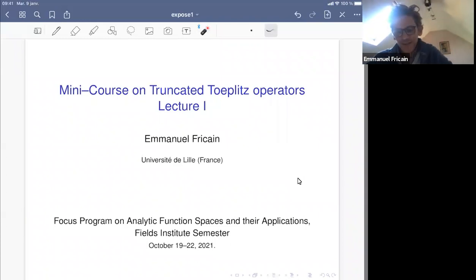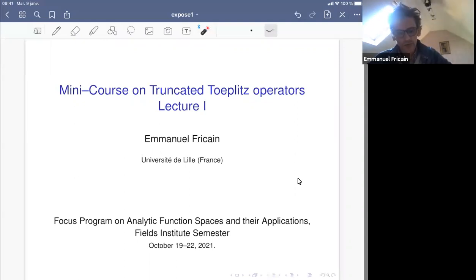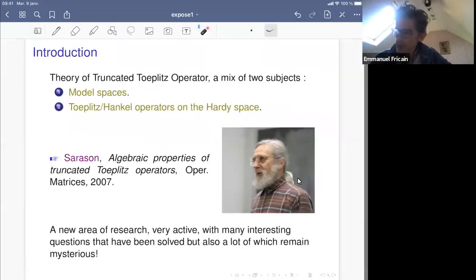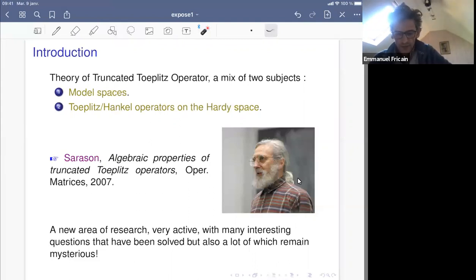Let me thank first the organizer, and particularly Shavad, for this nice semester at the Institute. My lecture will be devoted to fascinating classes of operators, the so-called truncated Toeplitz operators, or TTO. We already had a mini course on model spaces by Stéphane, and last week Bill talked about the Toeplitz operator on Hardy spaces. In a sense, the theory of truncated Toeplitz operators is a mix between these two subjects.